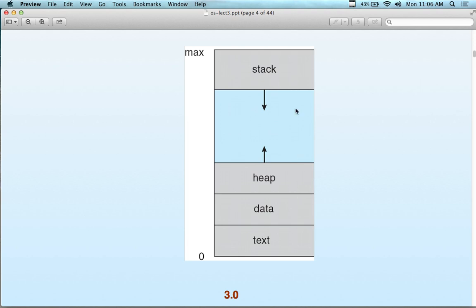Data allocated from the stack — for example, if we write a program in C and declare an integer variable — holds values we'll use. Sometimes people call this static data because it never changes. Then we have the heap, which is also a data section but holds dynamic data. When we use 'new' to dynamically allocate memory, that goes into the heap. So we have static data and dynamic data, which is why the textbook lumps the data section together.